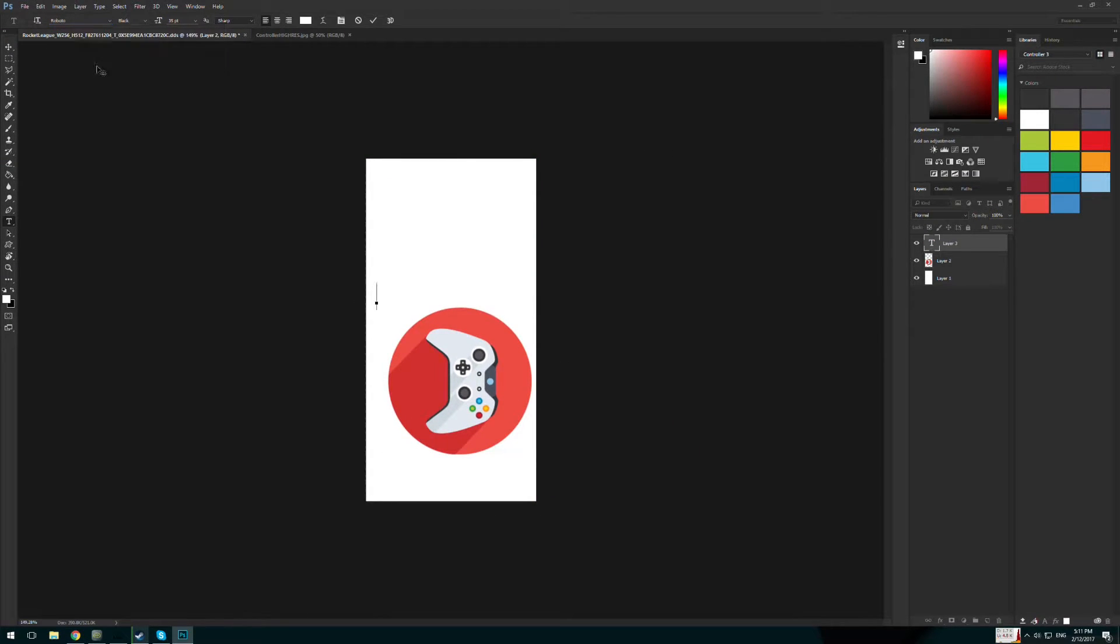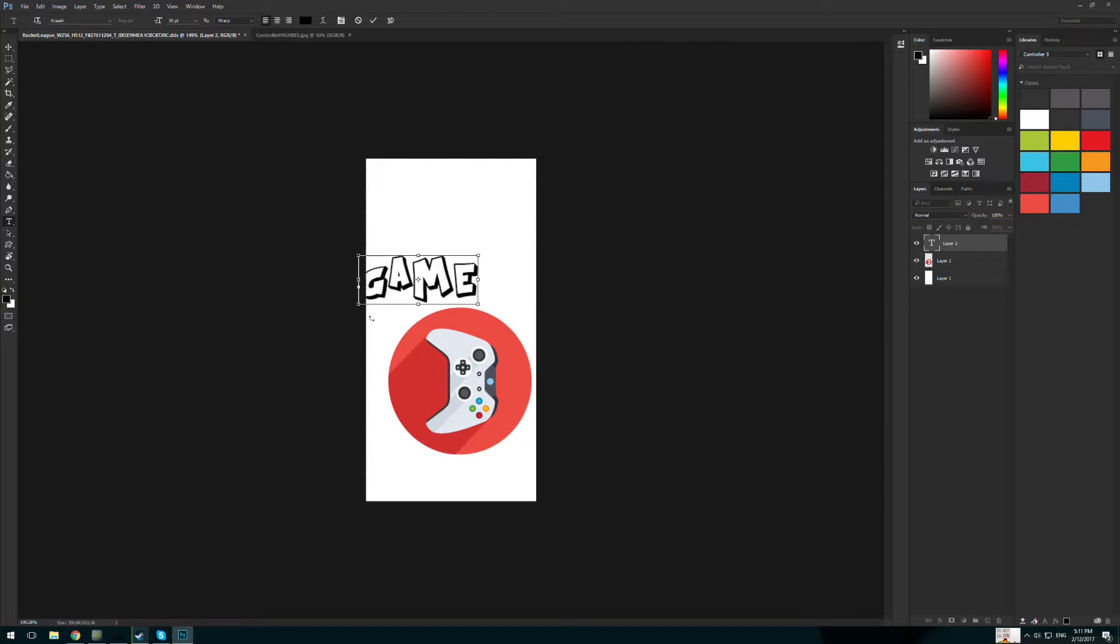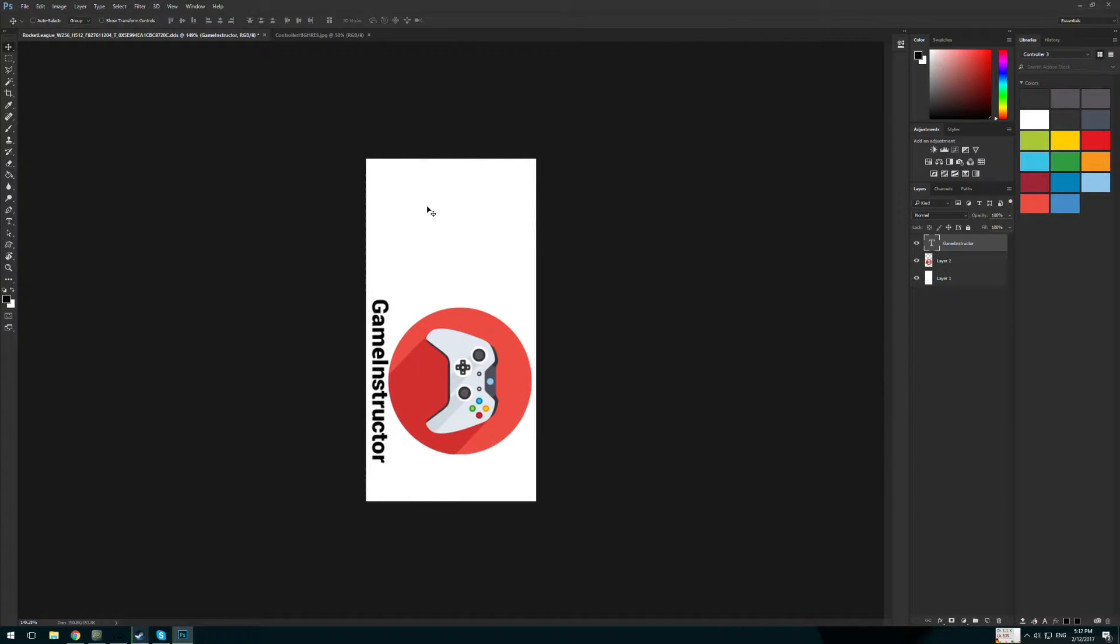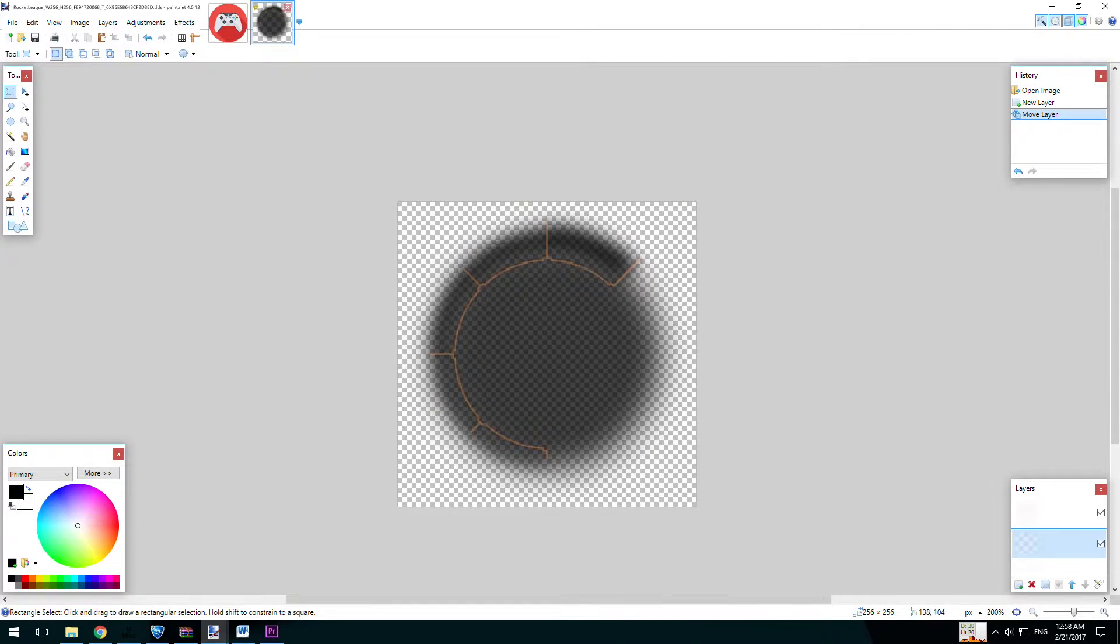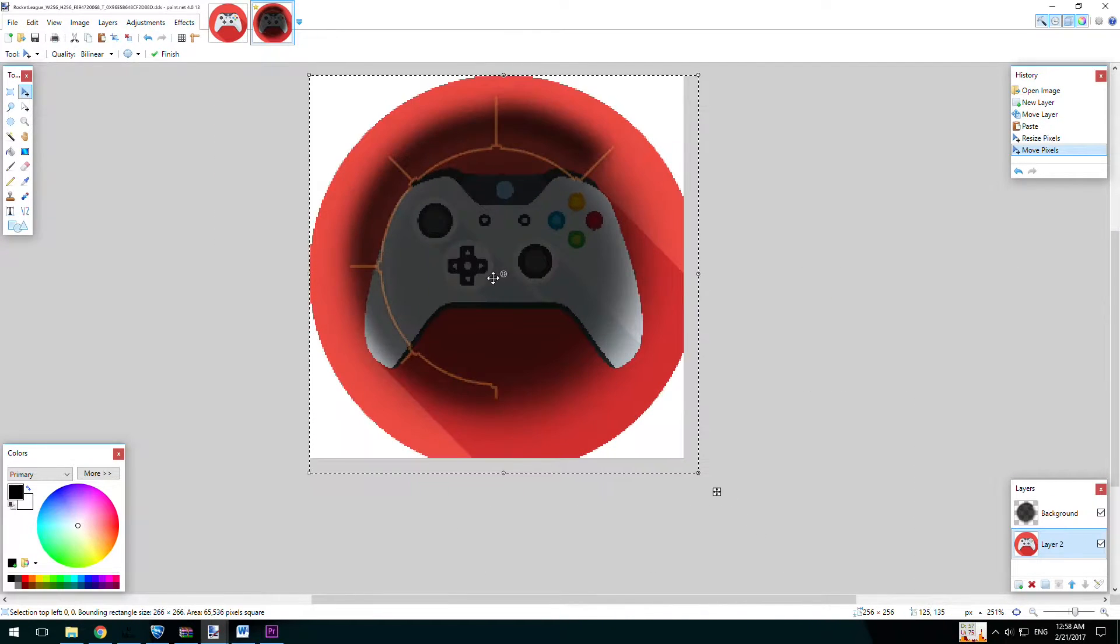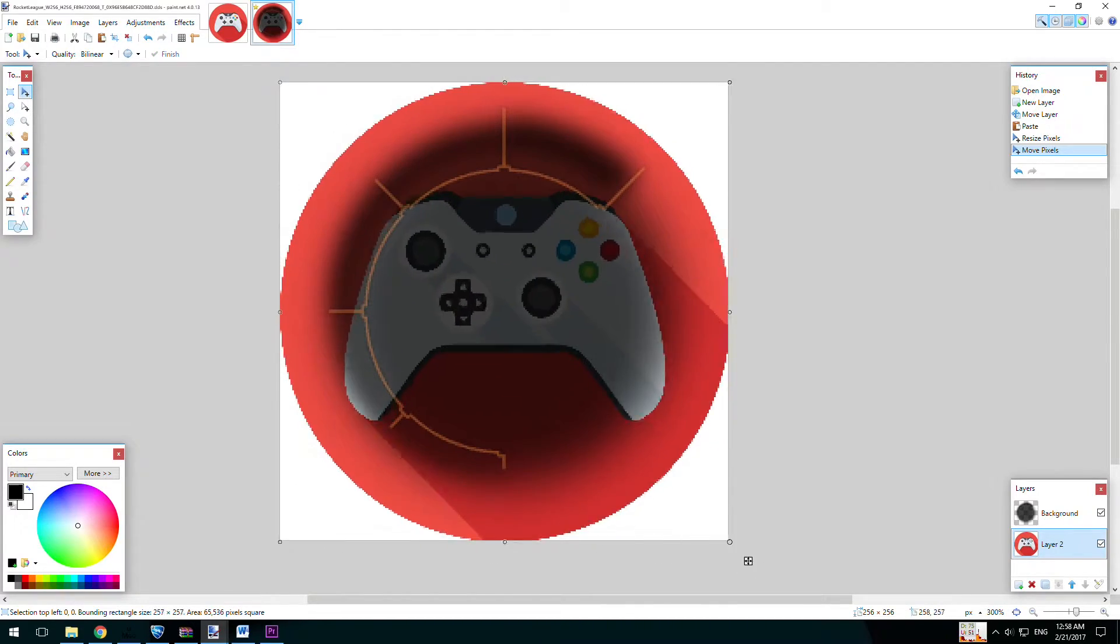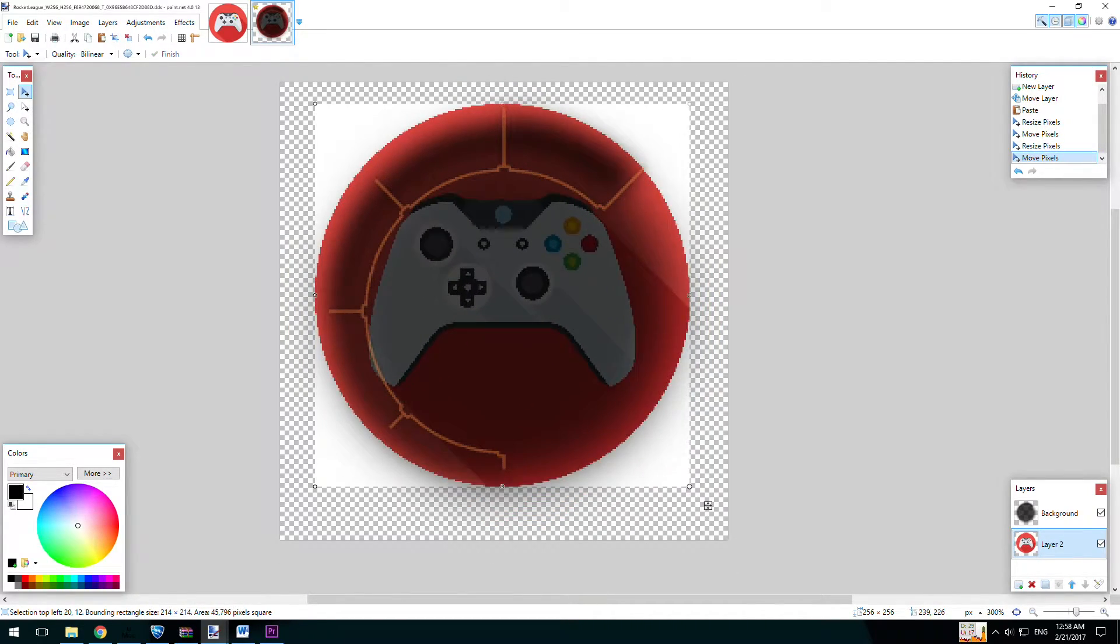For that you will need something which can work with .dss files. You can use Photoshop with plugin, but that's not working correctly for me. So I downloaded program called paint.net which is free and can edit or create .dss files.